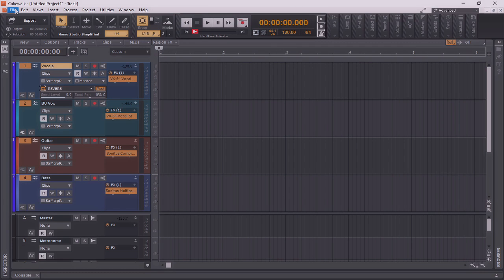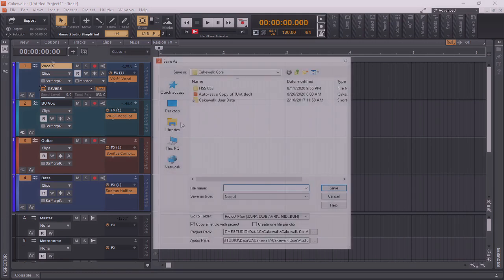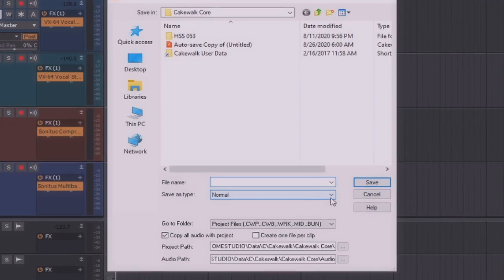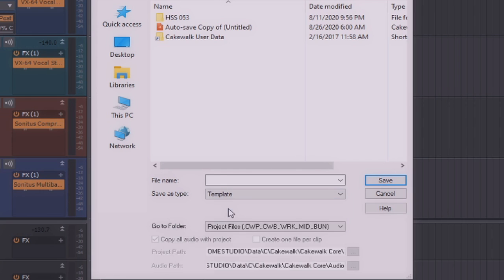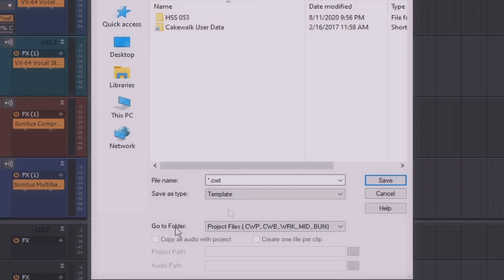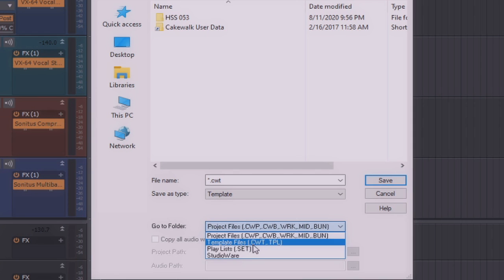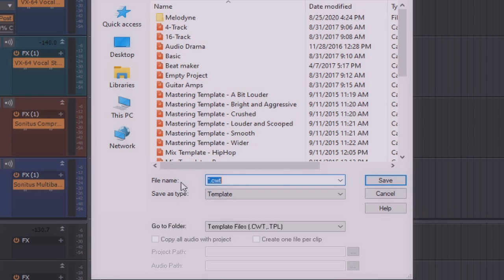So first, we'll need to go to File, Save As, and within this dialog menu, we're going to drop down to Save As Type, Template. In the Go To Folder section, instead of saving this in Project Files, we're going to save this in Template Files. Now you can see that all of the project templates that I originally had on my start screen are showing up here. So let's call this one Test. And I'll click Save.